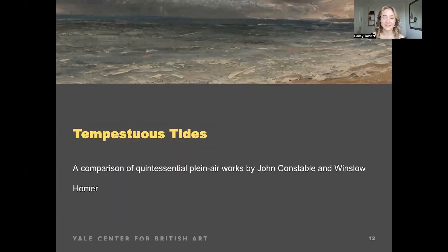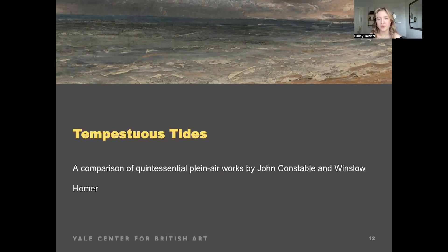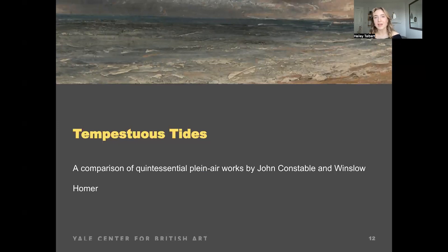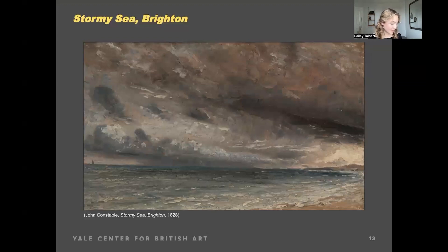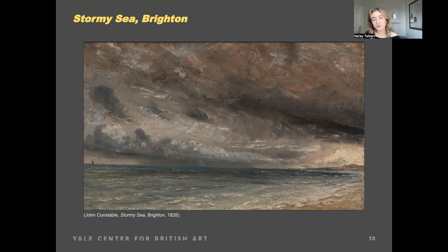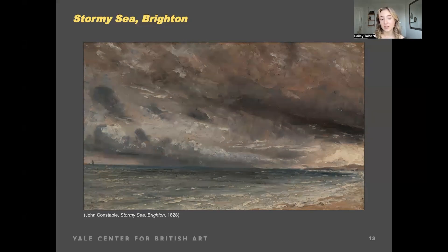Next I'm going to be talking about some tempestuous tides that John Constable and Winslow Homer enjoyed depicting, and each of their really unique relationships with the sea, which is the subject of a lot of their paintings. Plein air painting is an especially difficult topic to cover for the sea because each artist approaches it in such a different way and the tides are always changing. First, Constable's work Stormy Sea Brighton, which he painted in oil on paper laid on canvas in front of a storm approaching the shore during his stay with his family in Brighton in 1828.